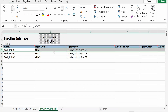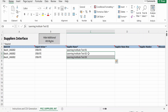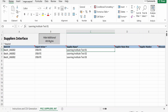The first record, 'Learning Institute Test 01,' is a supplier I have already imported. I am including it in this file to show how the error report looks when you try to import data via FBDI. Test 02 and 03 are fresh new suppliers. Since Test 01 already exists and the action is Create, it should error out — I will show how the error message looks and how to debug issues.